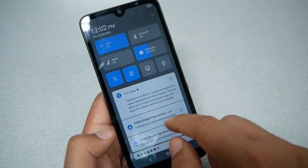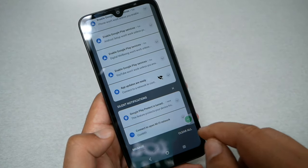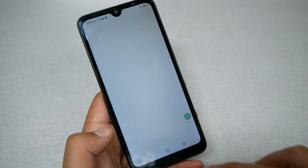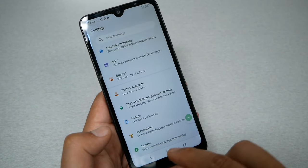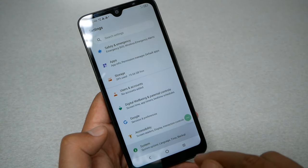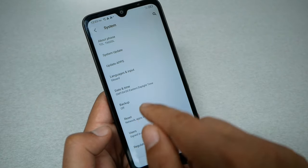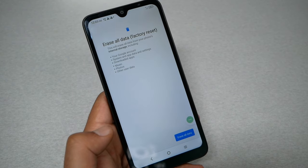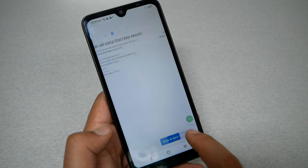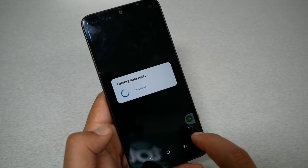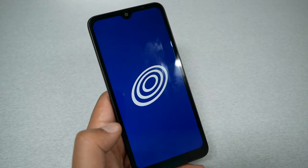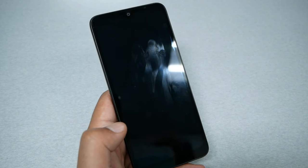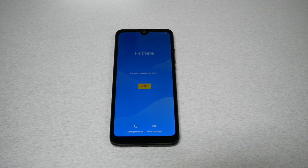I normally like to factory reset the phone so we can start fresh. Go to Settings, scroll all the way down, go to System, then Reset, then Erase All Data. Factory reset is done — give it about five minutes for the factory reset to complete.